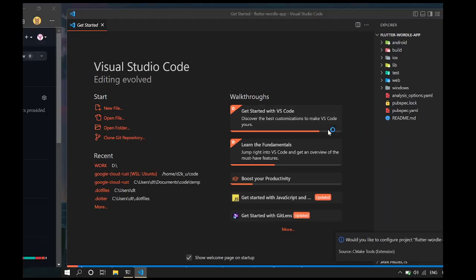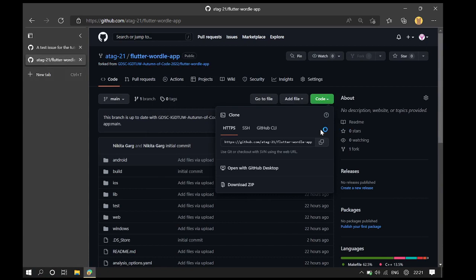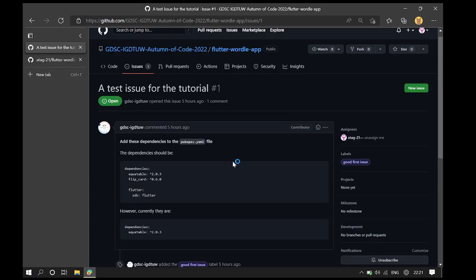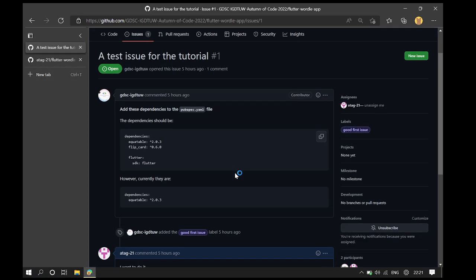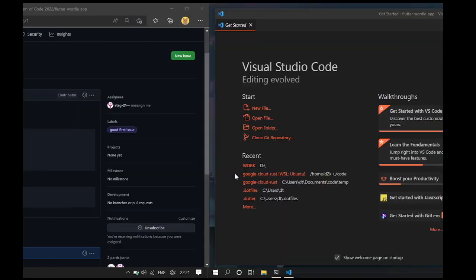Let's see what the issue wants us to do. The issue wants us to add repositories to the pubspec.yaml file which records the dependencies of the project.